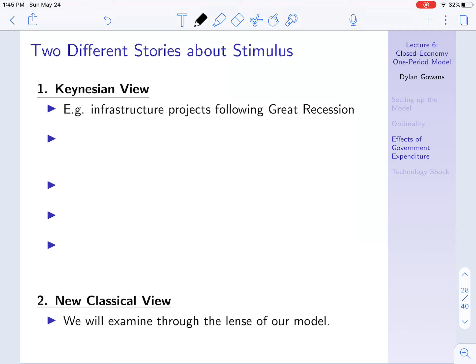When you hear governments or news talk about stimulus, this is the view they're thinking of. Following the Great Recession, there was a collapse in the housing market and suddenly a lot of construction workers were laid off. The Keynesian view is that the government could spend on infrastructure projects, and in that way it could start to employ more of these workers again. If the government buys a bridge, the makers of that bridge need to employ construction workers, and some of those construction workers who were laid off now have jobs once more.